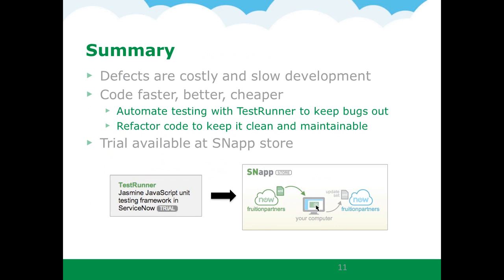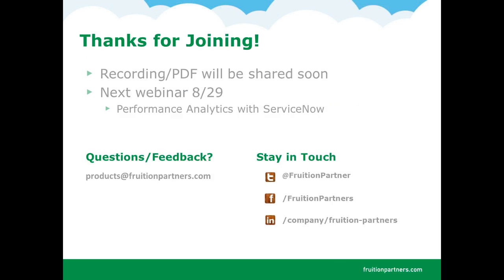To review, not surprisingly defects are bad. They are costly and slow down development. And customers usually are not very happy when they find any. So use TestRunner to build automated test suites and keep the bugs out of your code. If you want to learn more about using TestRunner and writing automated test suites, please join me at FruDevCon where I'll be presenting an hour and a half long session on test-driven development with TestRunner. Thanks, everyone, for attending. And I'll hand this off to Mike.